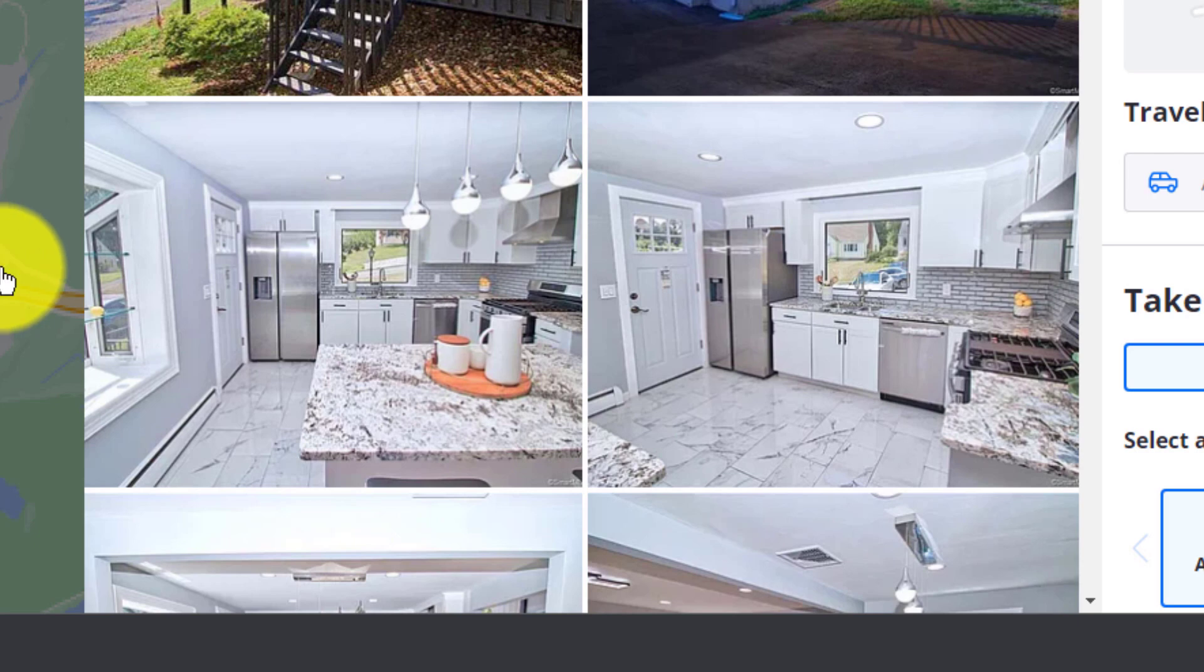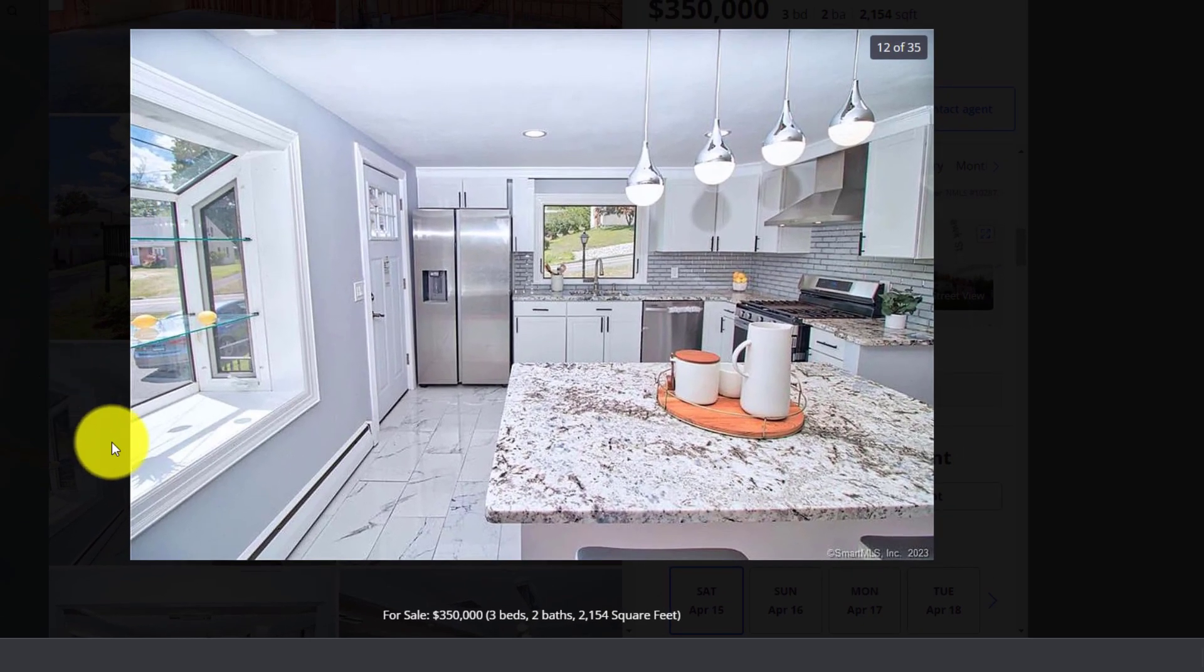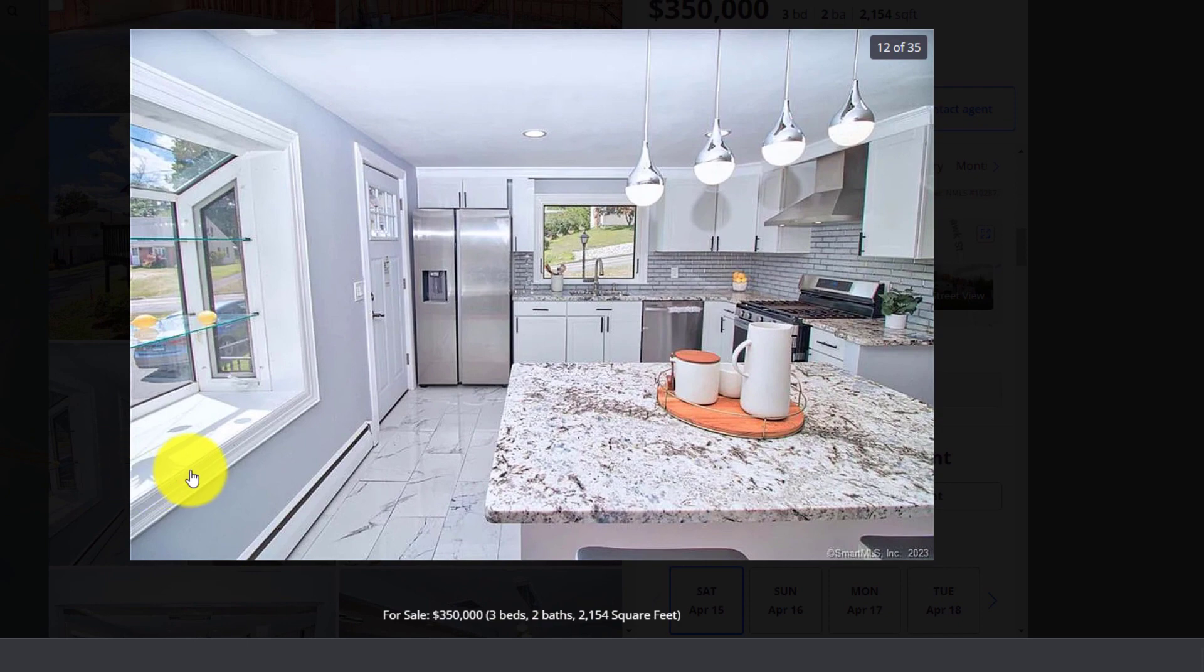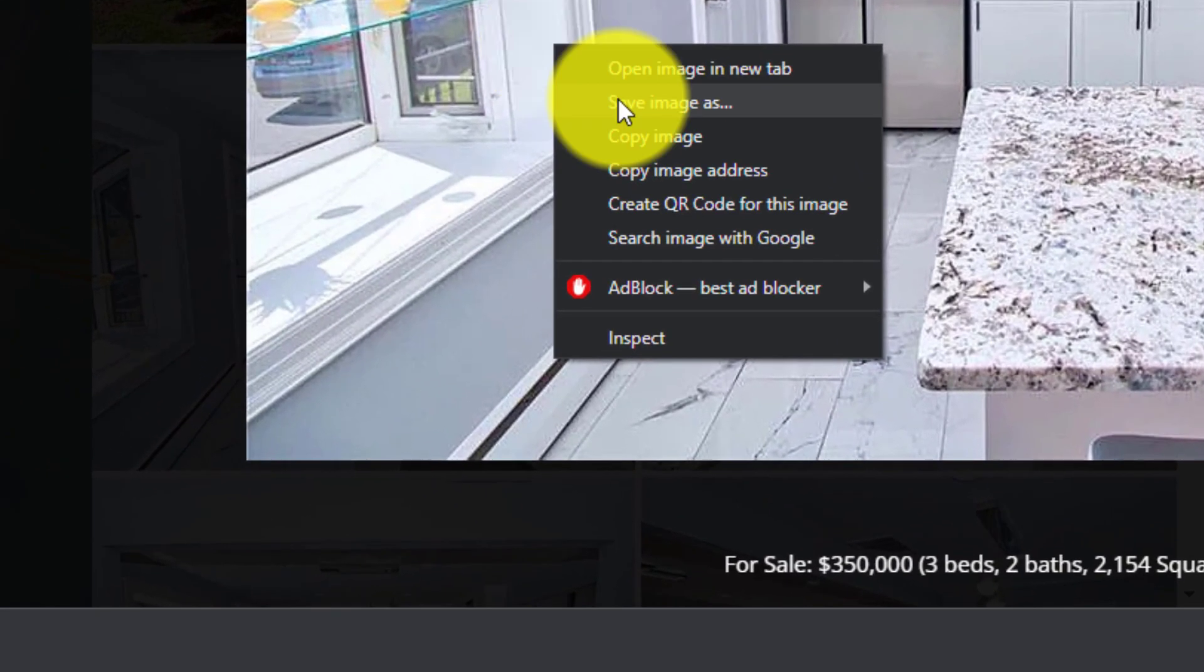In order to do this, you are going to left click on the image that you want to download or save. Once it is open in the bigger format, you are going to right click on it and click save image as.